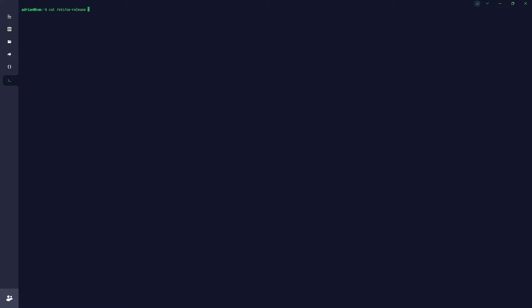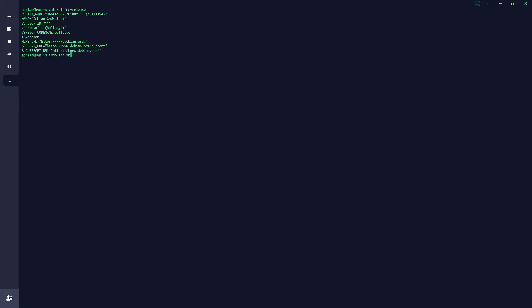Okay, here we go. This is a clean Debian 11 installation. If I try to run sudo apt it won't work because there's no sudo yet, so I switch to root. We're under the root directory. I'll touch the OBS.sh file and then add execute permission to it.